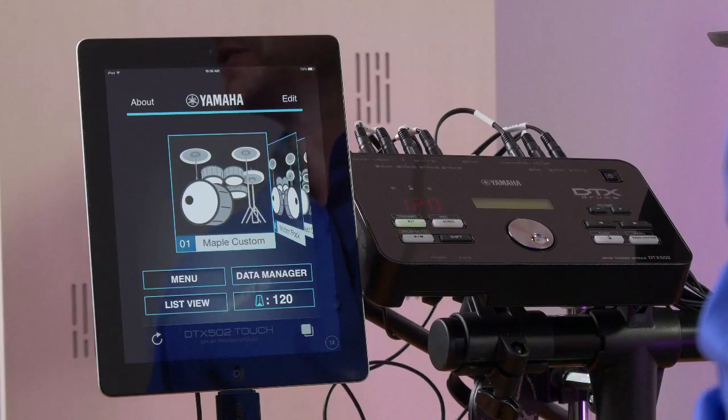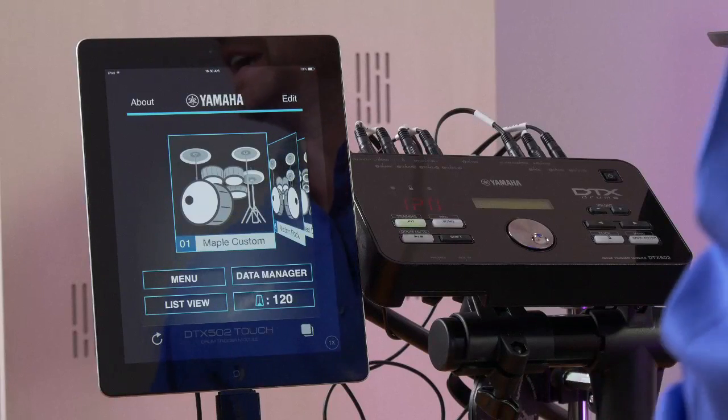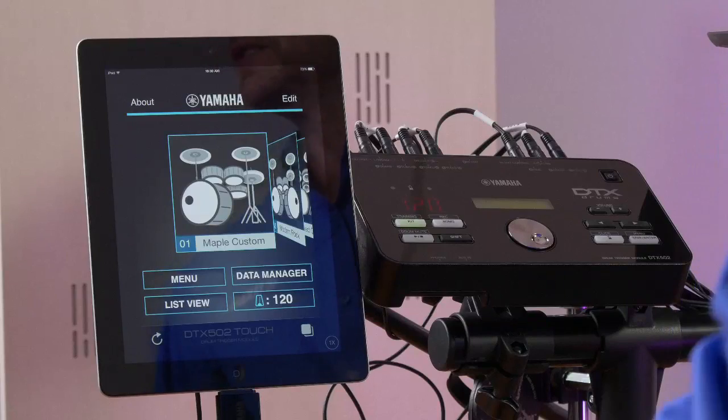Hi, I'm Joel Tetzloff of Yamaha, and we're here to give you an overview of the DTX 502 Touch app. The DTX 502 Touch app interfaces with the DTX 502 module. It's an iOS app, and it makes using your 502 module as simple as operating an iOS device. Not only will you see the great features and benefits from our overview of the app, but you'll also be able to see how versatile the DTX 502 module is.